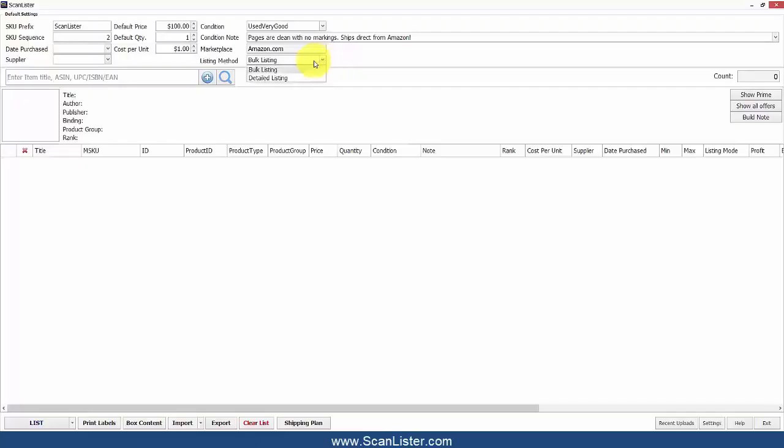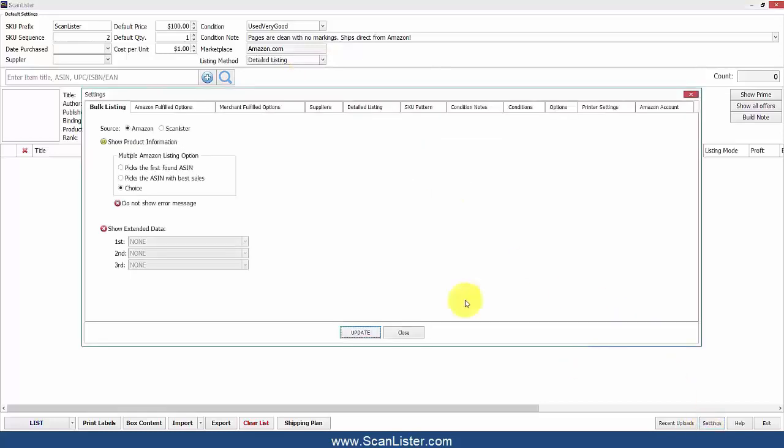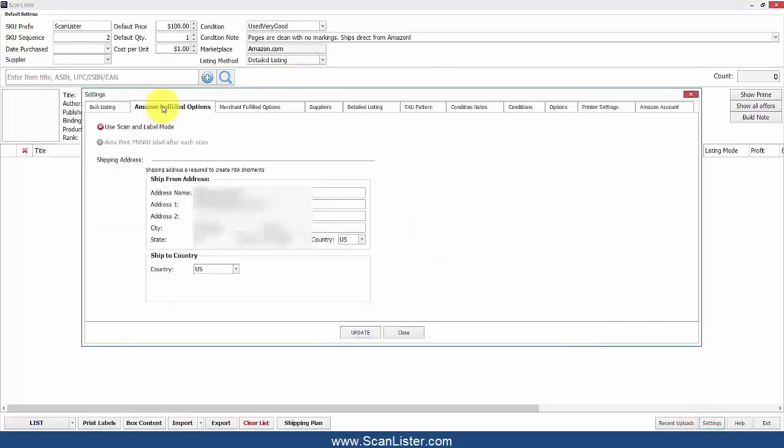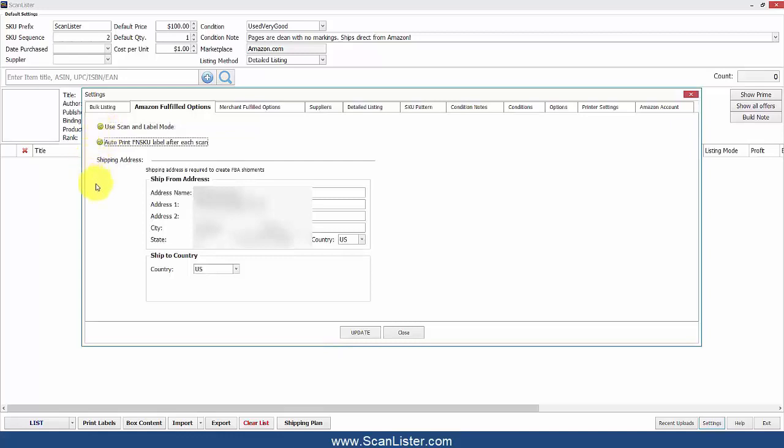Go ahead and go to Detailed Listing, then go to Settings, Amazon Fulfilled Options, and check Scan and Label Mode. I'm also going to check Auto-Print FN-SKU label after each scan. And go ahead and put in your address right here.